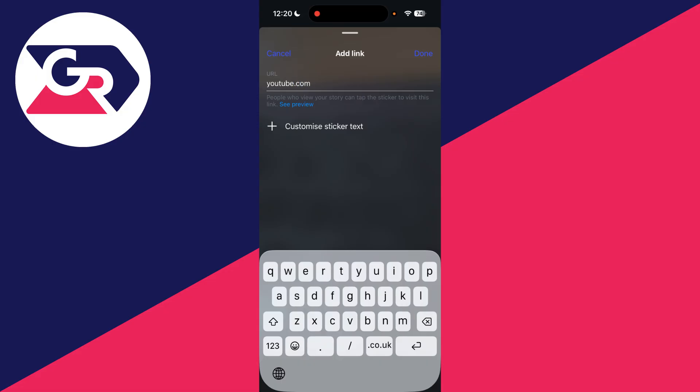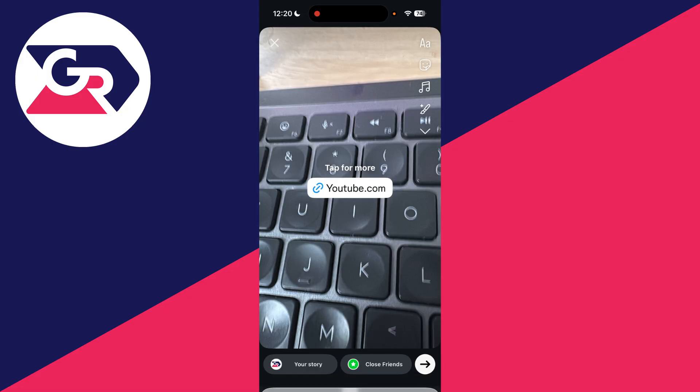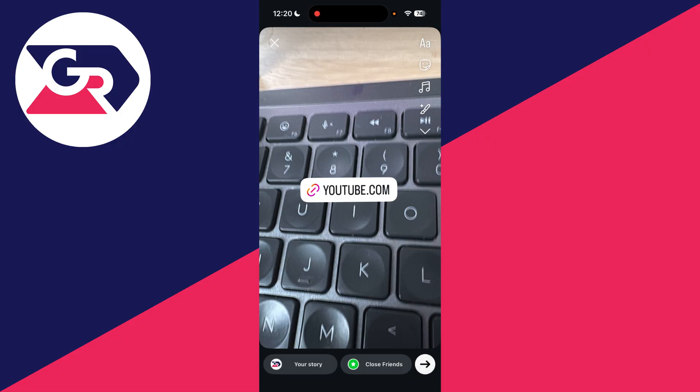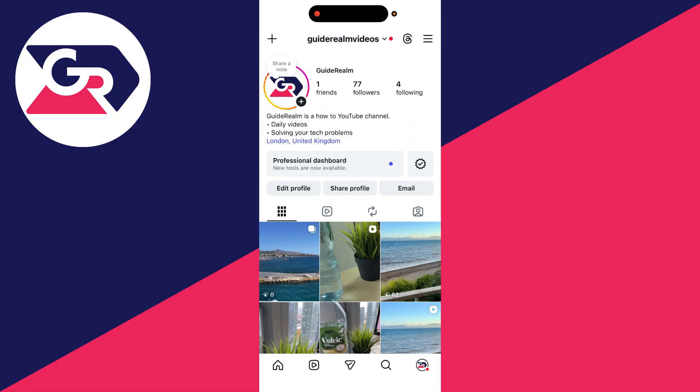You can customize the sticker text and then press done. And there it is. When someone tries to click on it, they'll be able to get to the link. You can tap on it and change how it looks as you can see. Then you can post it onto your story and it's now live.